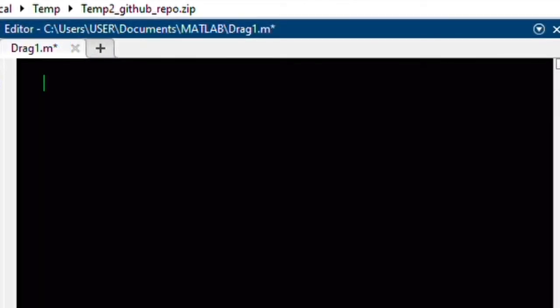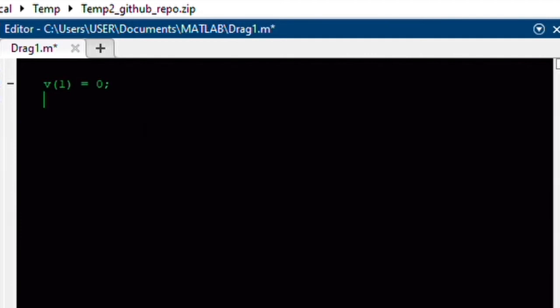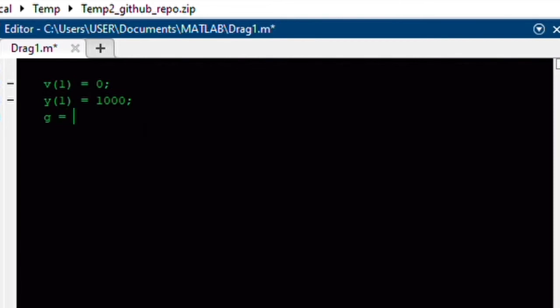And our initial velocity in the y direction is 0. So, our first entry in our y velocity vector is going to be 0 meters per second. And our initial position, we're going to say, is a thousand meters above the ground. I don't know if that's correct. I don't skydive personally. But just substitute in a value that's appropriate for whatever you're using. We're going to define g as the acceleration due to gravity, 9.81 meters per second squared.